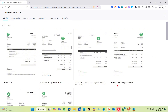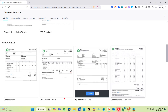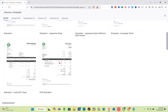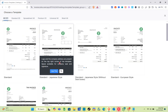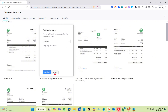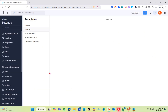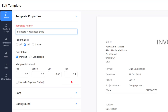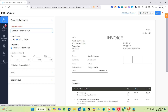You can see the name of each template below. We have Standard Japanese Style, Standard European Style, and more. For this video I'm going to use the Standard Japanese Style. Just click on Use This, then select your language and click Use This once again. We can now start customizing this invoice.